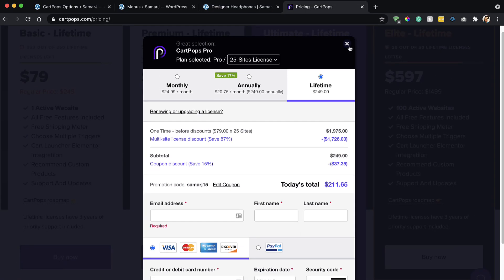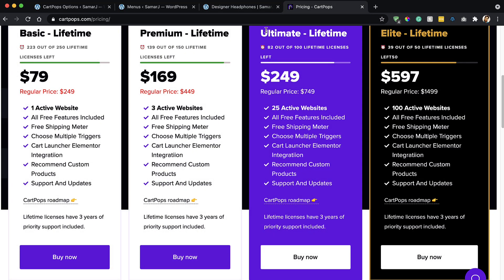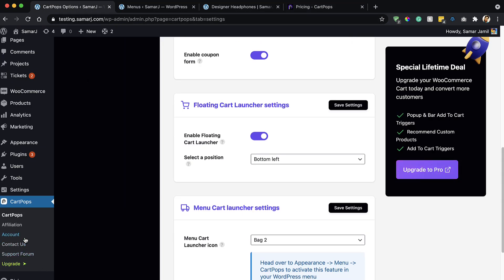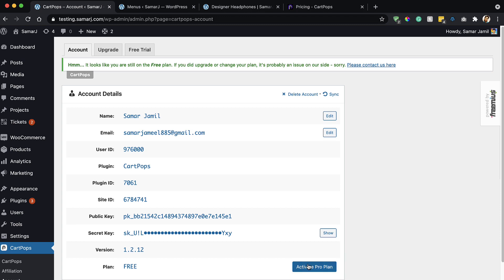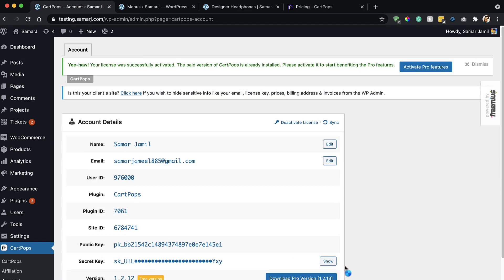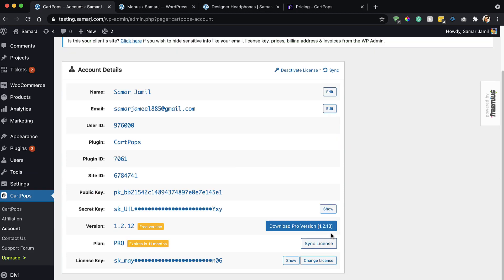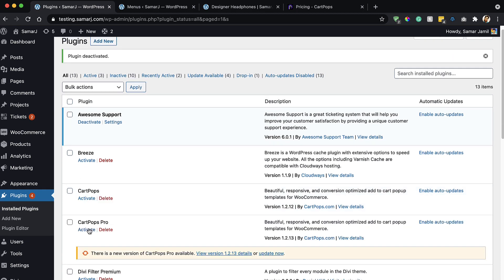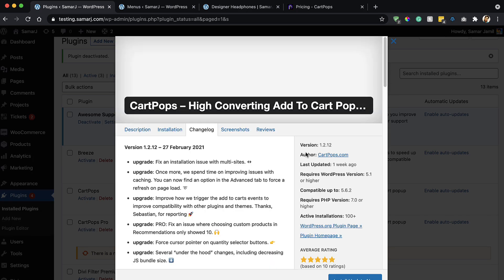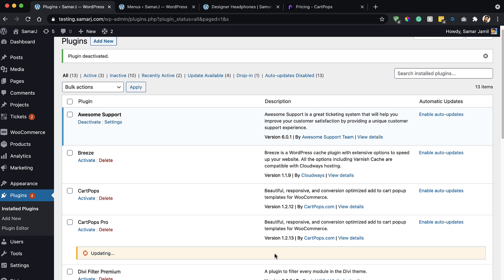Once you've purchased the pro version, go to your WordPress dashboard, go to the CartPops account section, sync the license, and activate the pro plan. You can download the pro version from there. To activate CartPops Pro, make sure you deactivate the CartPops free version first. Let's update and then activate CartPops Pro.